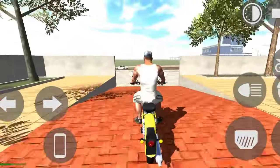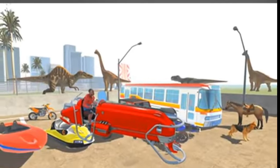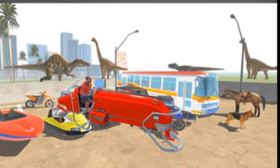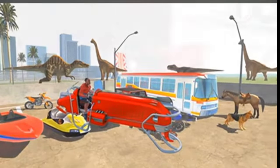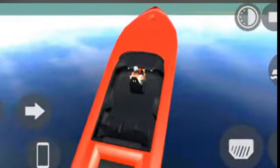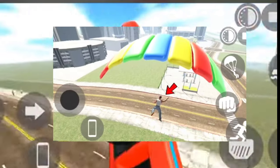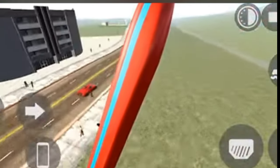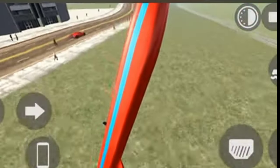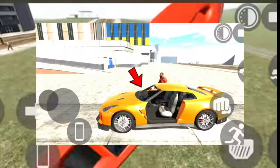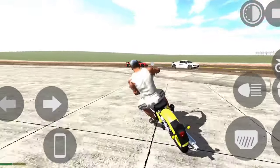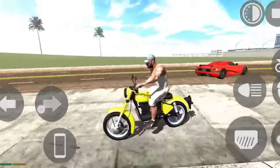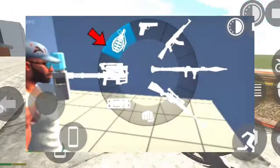Hey guys, we are getting the update in the Indian Extreme 3D game. In this video, we are getting the Nissan GTR car in the game. We are getting the last gun and the grenade.